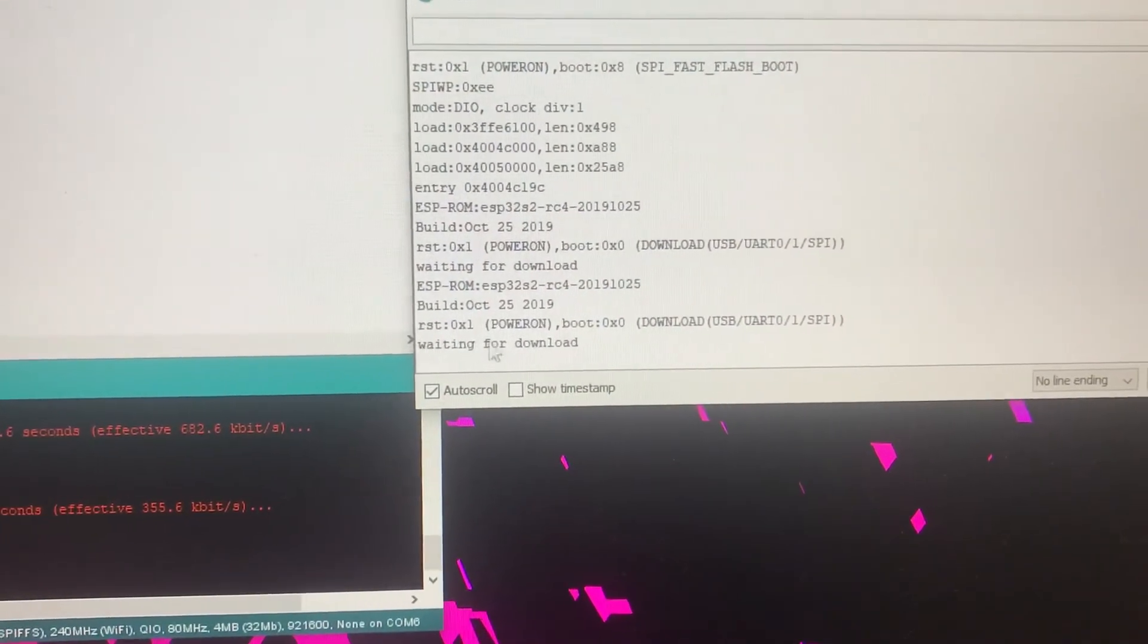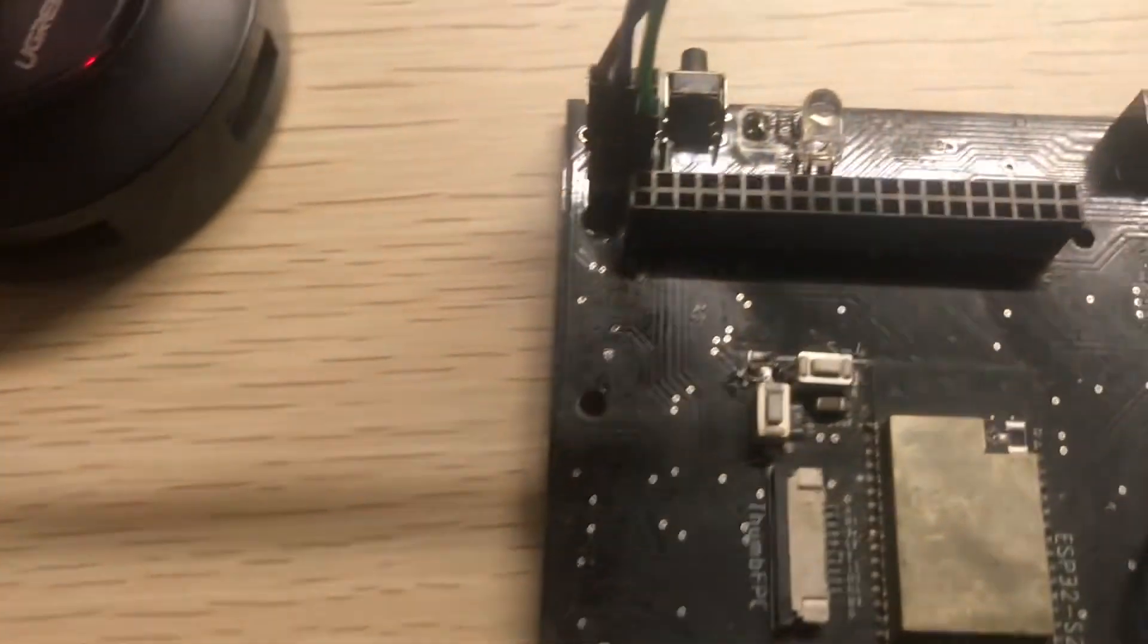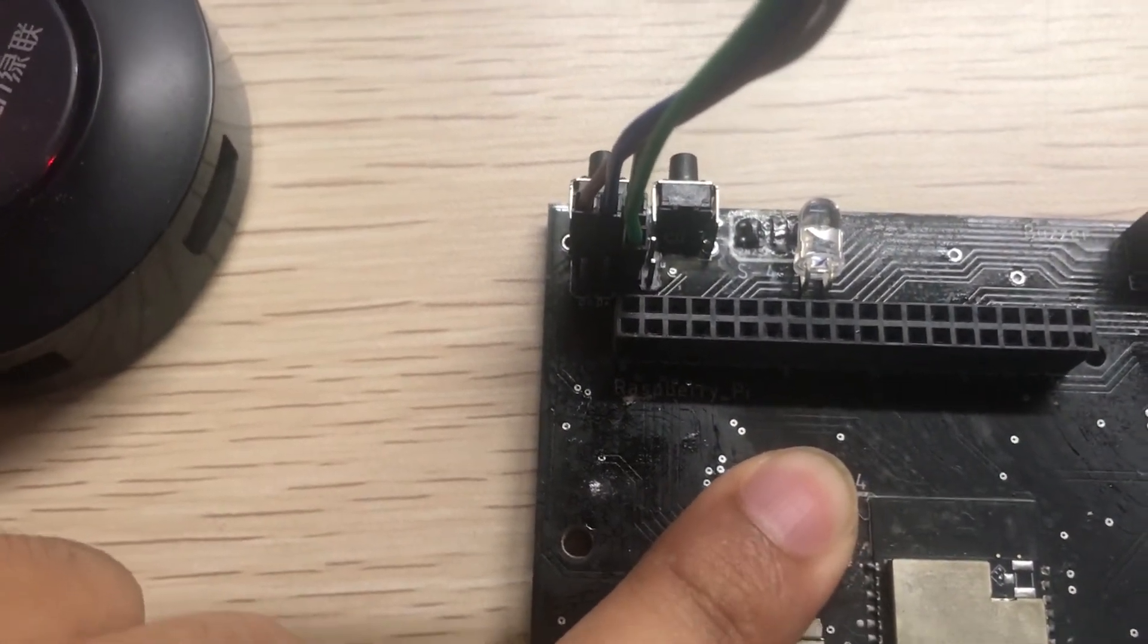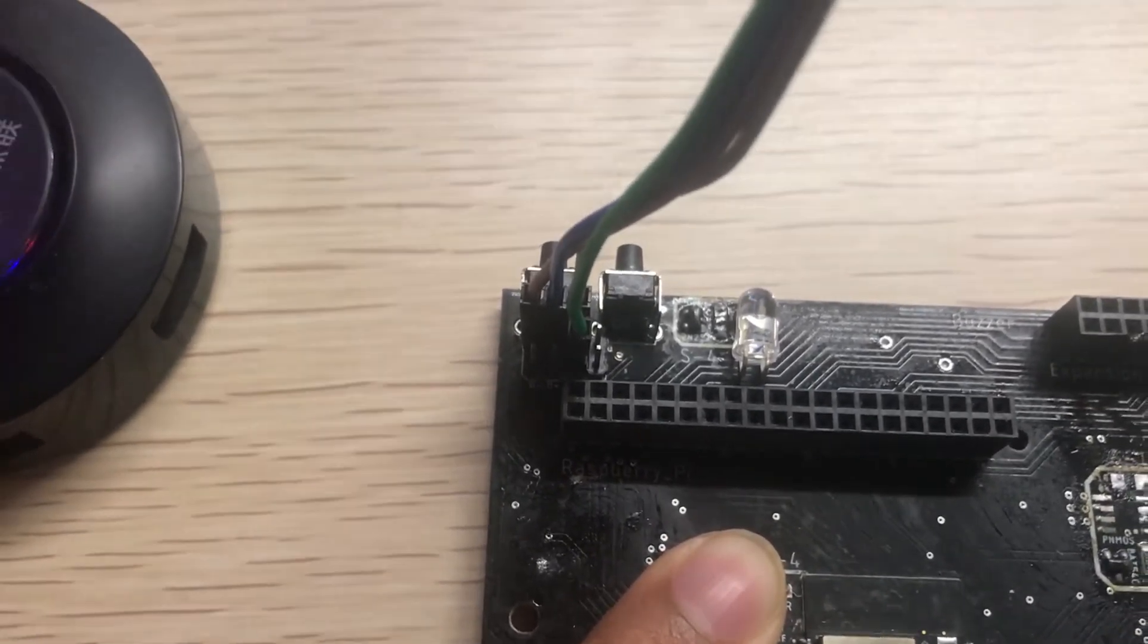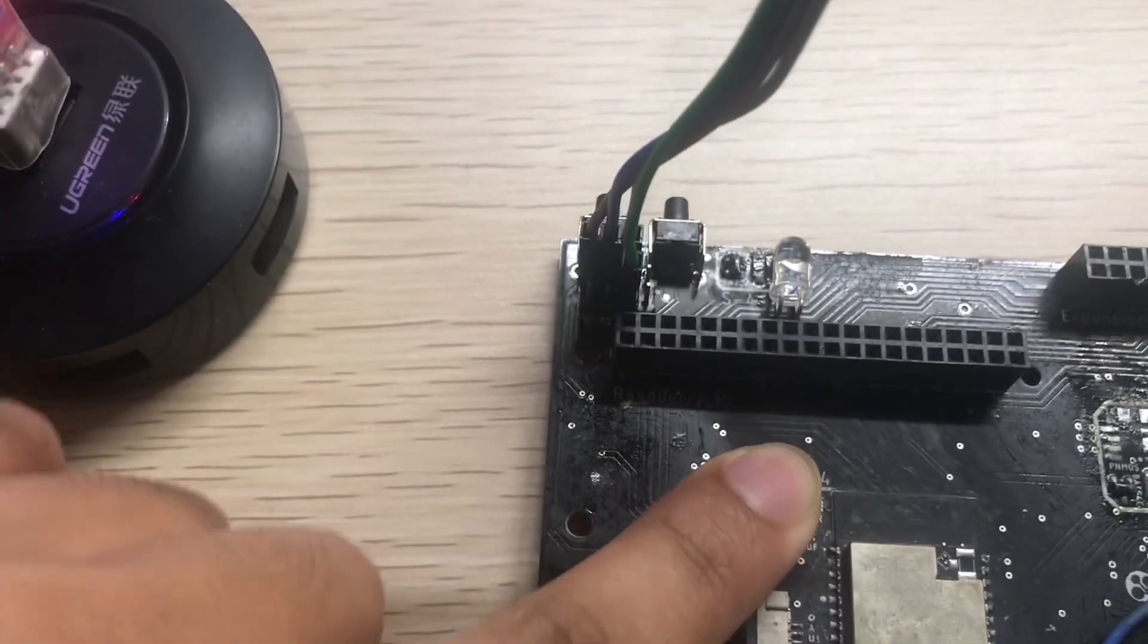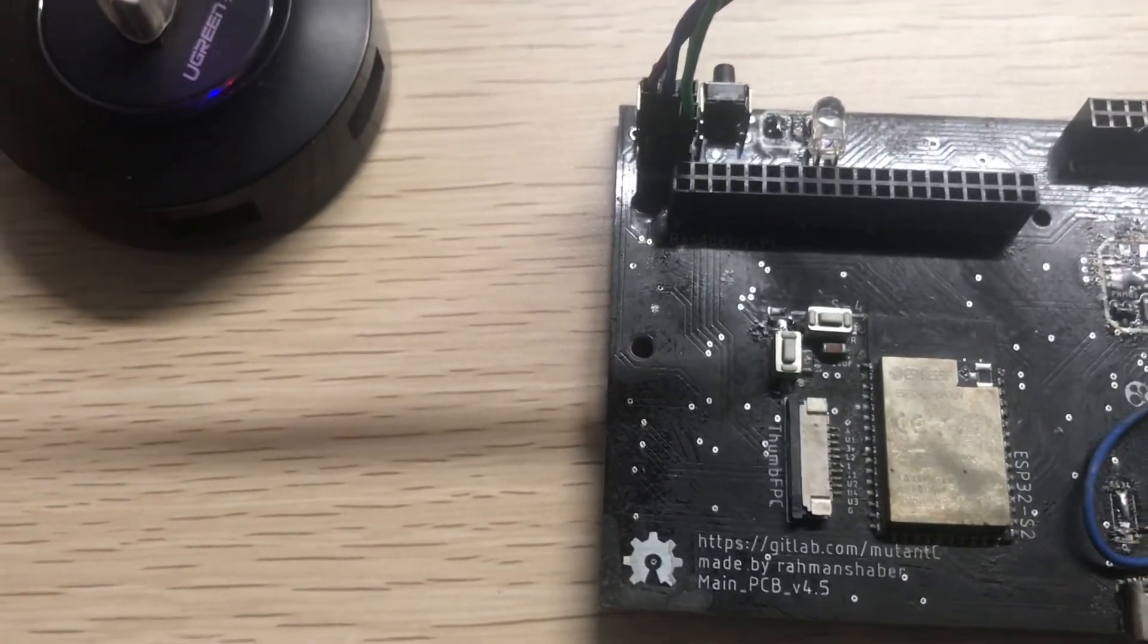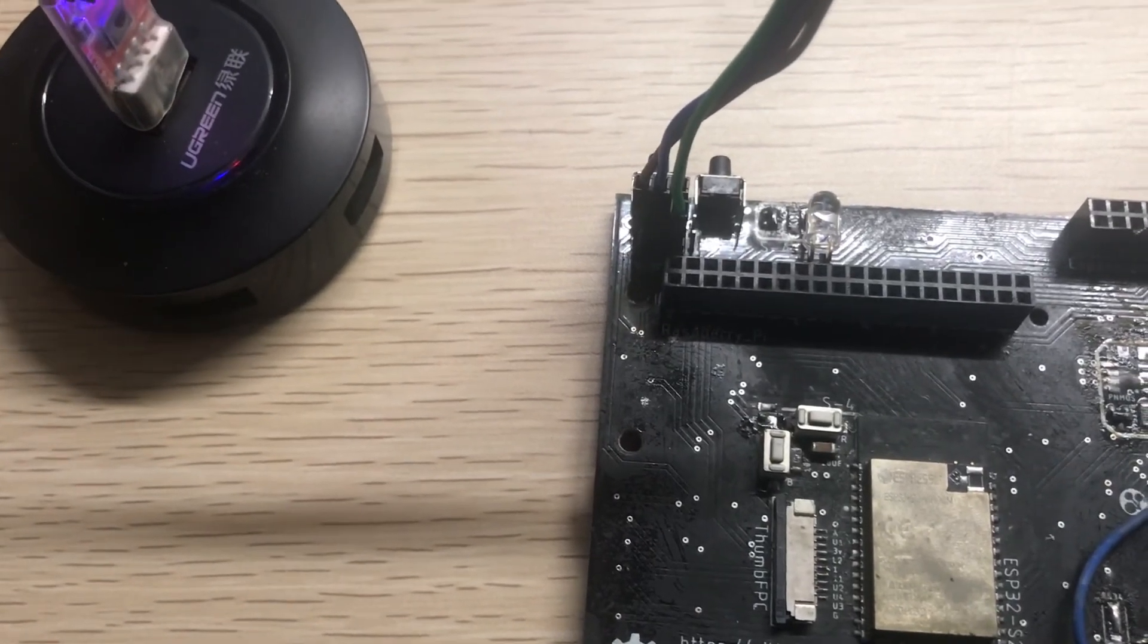You will get this text. First hold the reset button, then the boot button, then release the reset, then hold the boot button until you see the text in the serial port. That's how you flash an ESP32 module. See you guys later.